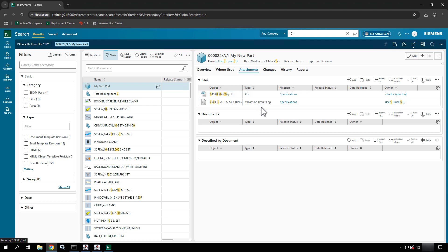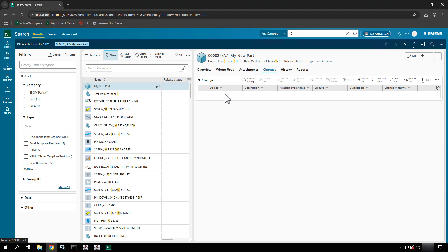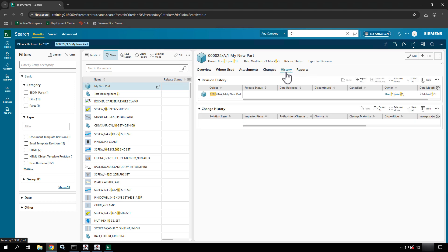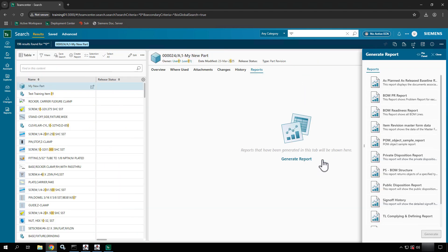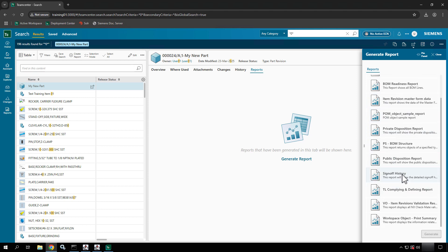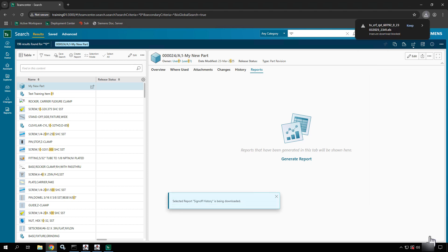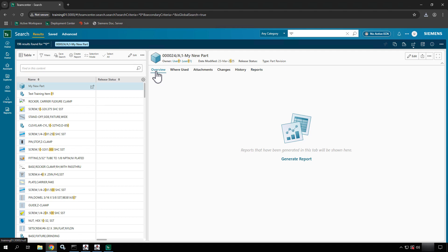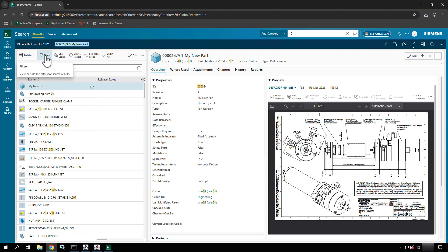You can also see attachments and work with attached objects. Based on what's attached and where, you may get additional approvals for those attachments. Changes are going to be relative changes — maybe this is an impacted part or a problem item in the scope of a PR, ECR, or ECN process. You can also see the history of the object — how many times it was revised, revision history changes. You can generate reports such as a sign-off history report for workflows.